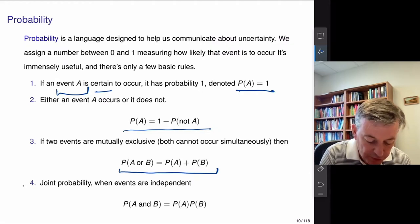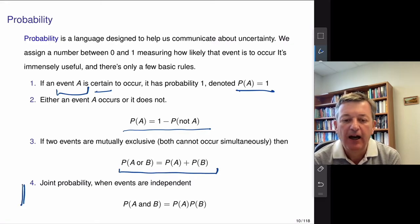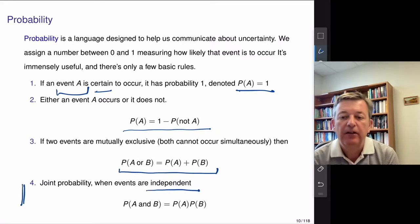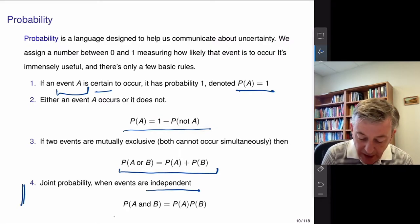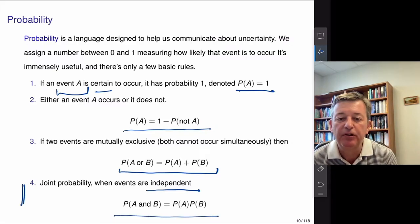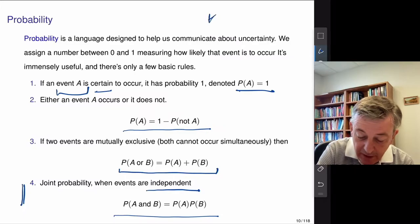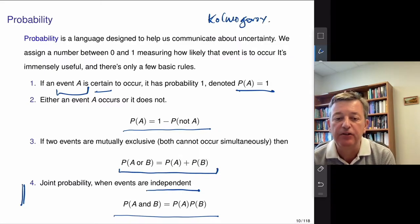The fourth rule is really the one with substance, and it will be the beginning of Bayes' rule. If two events are independent — meaning knowing one event happened doesn't change your beliefs about the other — then the probability of A and B equals the multiplication of the probabilities, P(A) times P(B). Kolmogorov was really one of the first people, in the 1930s, to axiomatize probability.